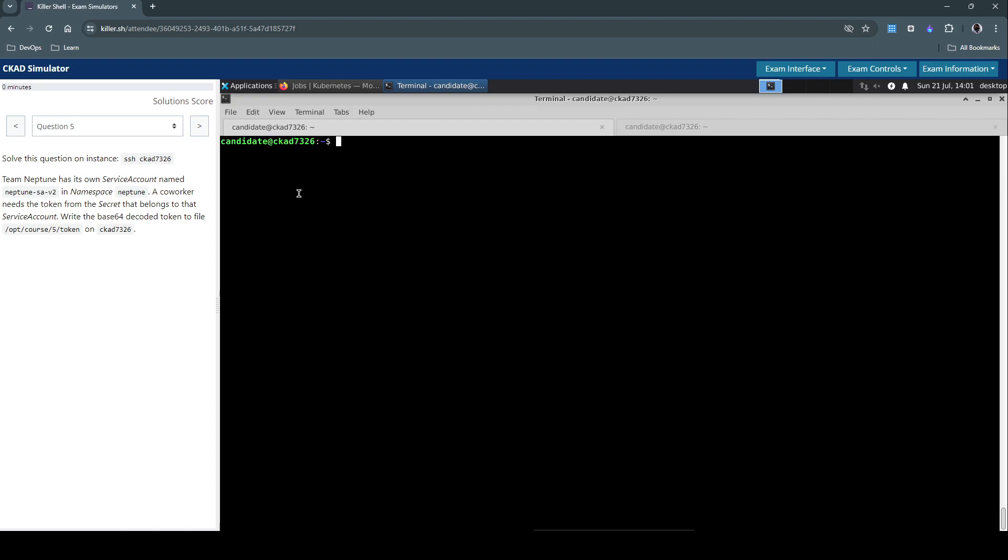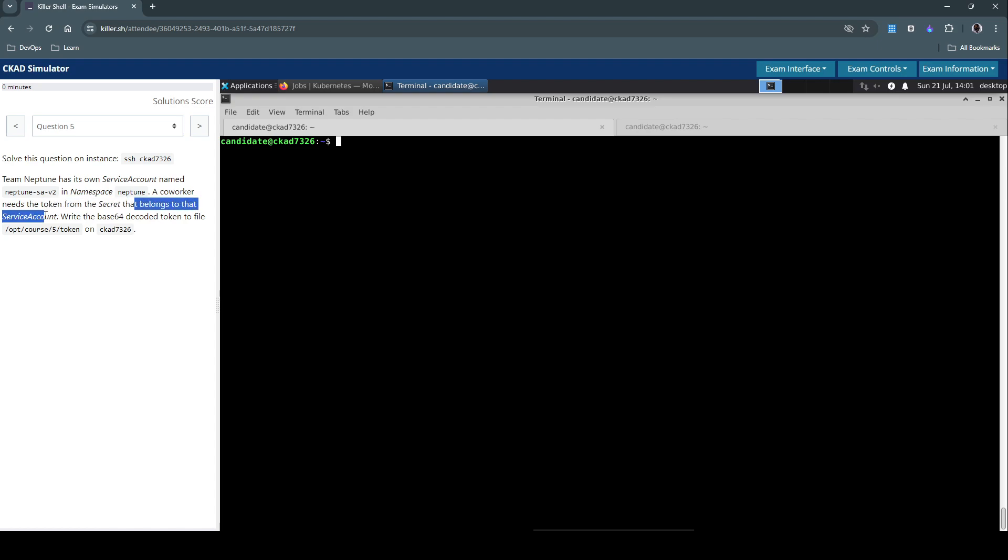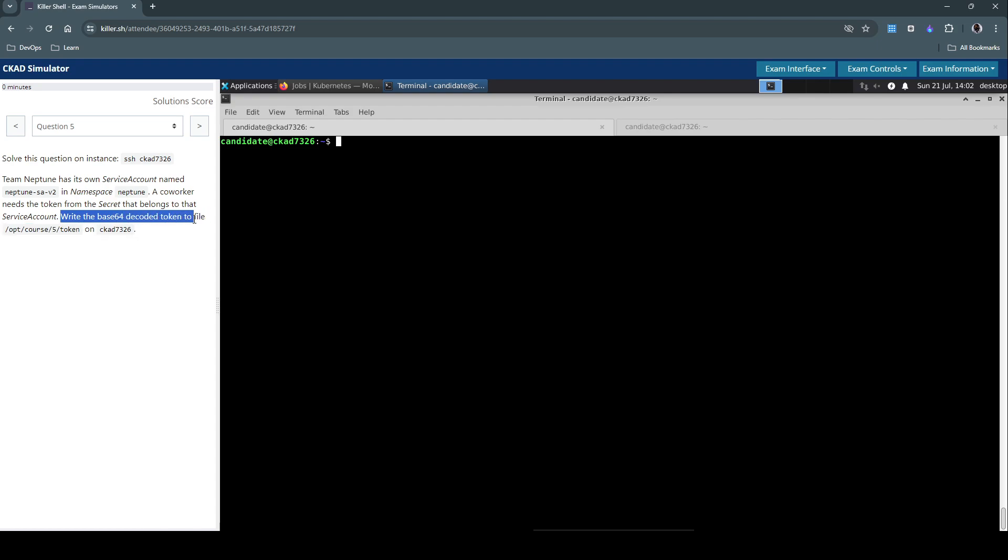Let's jump to the question. Team Neptune has its own service account named Neptune-SA-V2 in namespace Neptune. A co-worker needs the token from the secret that belongs to the service account, and we need to write the base64 decoded token to a file at a specified location.